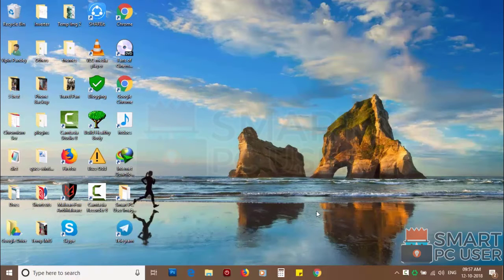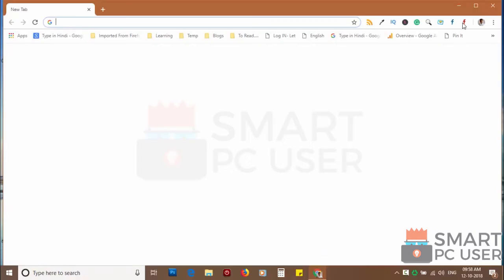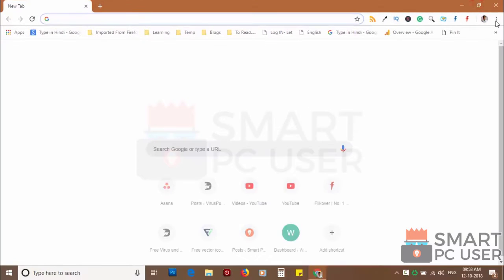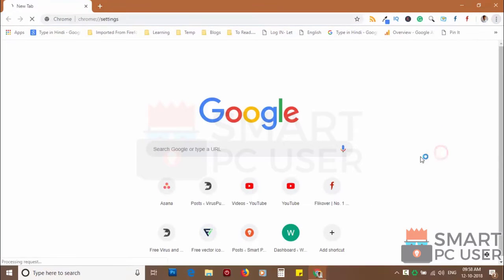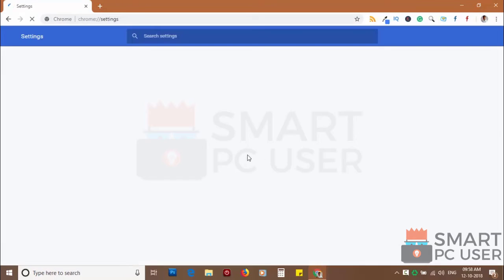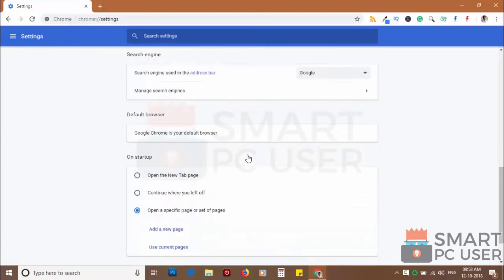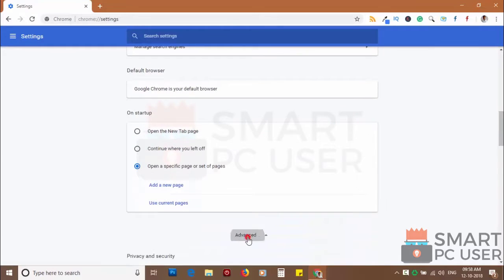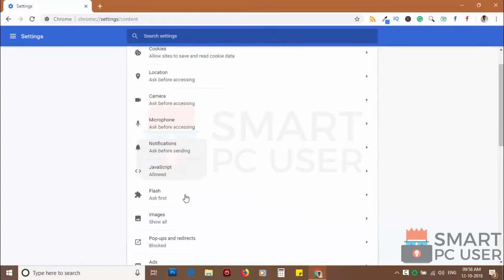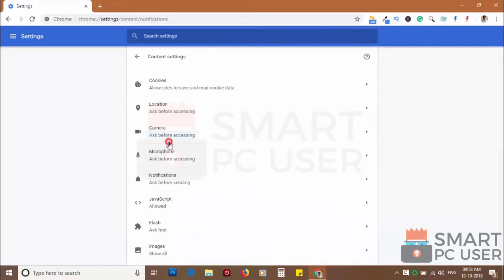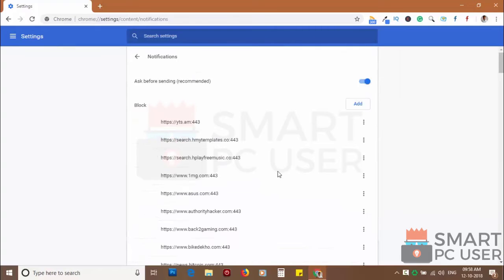To remove notifications from Chrome, open Chrome browser and click on menu button and choose settings. Scroll down and click on advanced. Scroll down and click on content settings. Now click on notifications.